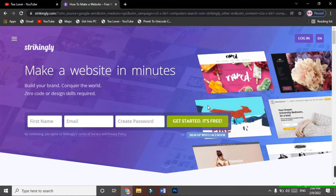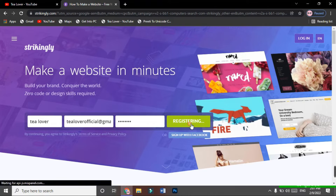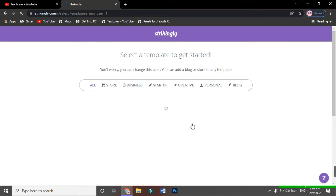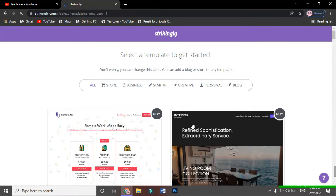Here I have successfully filled in the registration information — name, Gmail, and password. Click 'Get Started' to register. Once registered, it will take you to select a template. You need to choose a template based on your website purpose: store, business, startup, creative, personal, or blog. I recommend choosing the blog because you can earn money from a blog. I'm selecting blog here.